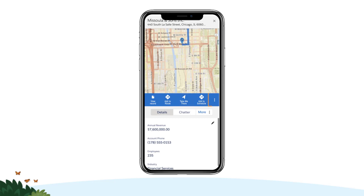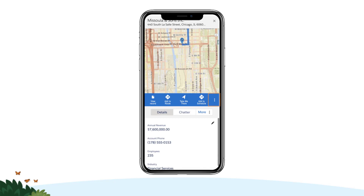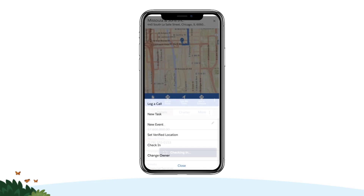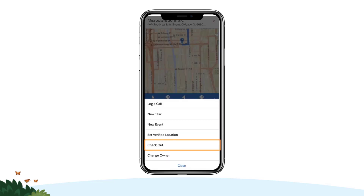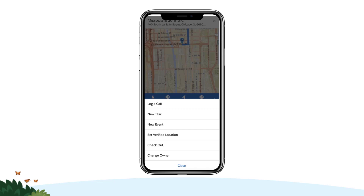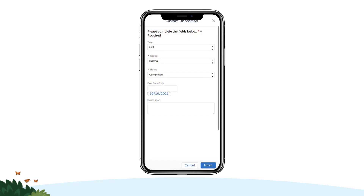When you arrive at your stop location, tap the three vertical dots for the record and tap Check In to record your arrival. When you finish your call, tap the three vertical dots again and tap Check Out to record your departure and log any additional required information in Salesforce.